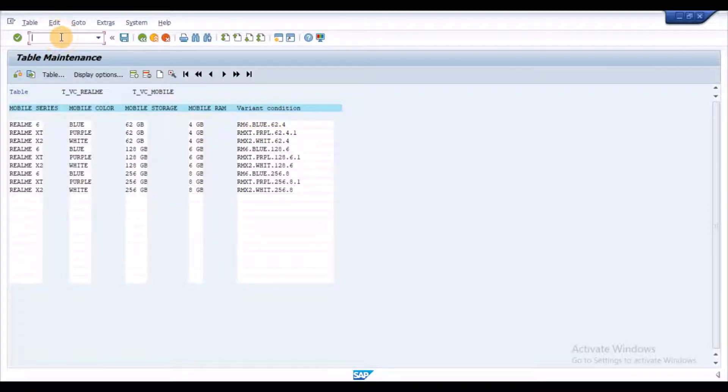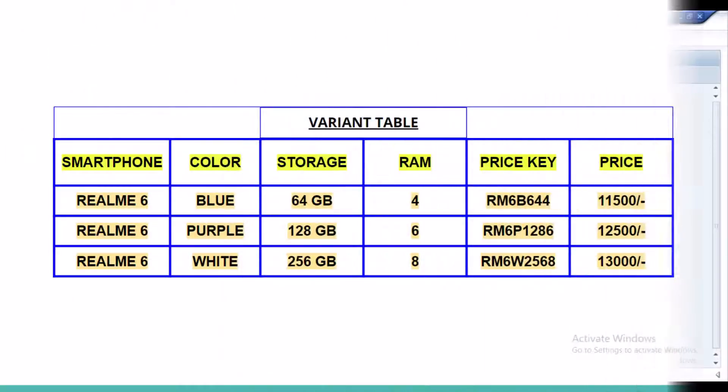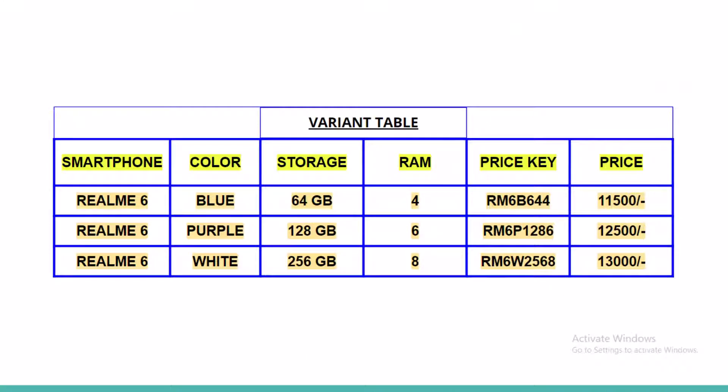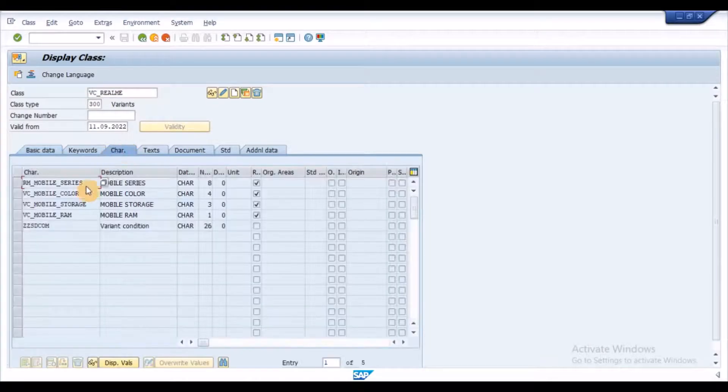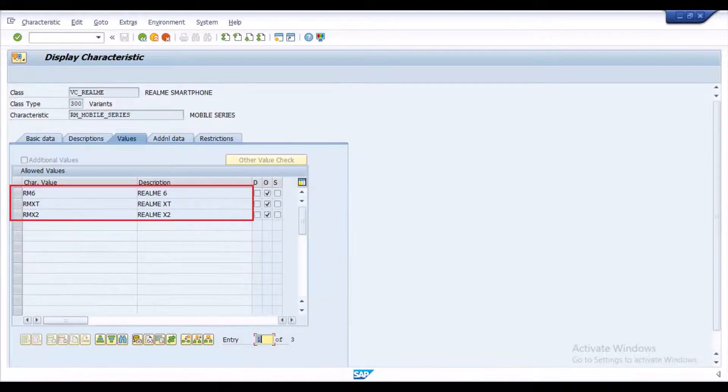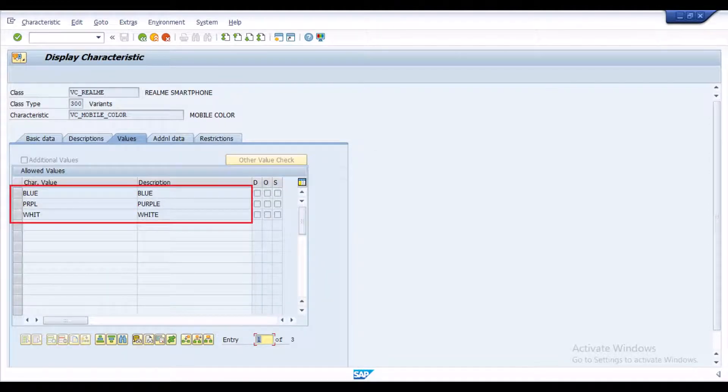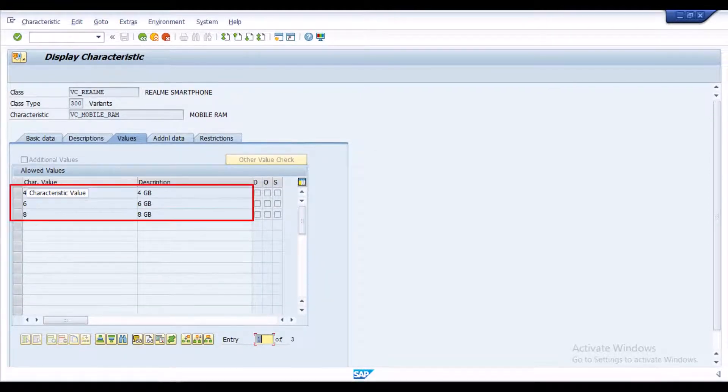Let's take an example of smartphone. As we know, same series of smartphone will have different prices as its configuration is differentiated with the color, RAM, storage, etc. For this, I defined a class that has the characteristics: phone series, color, storage, RAM, and variant.